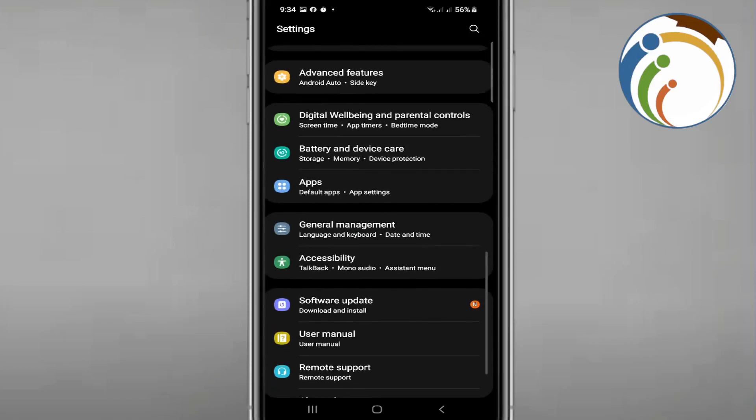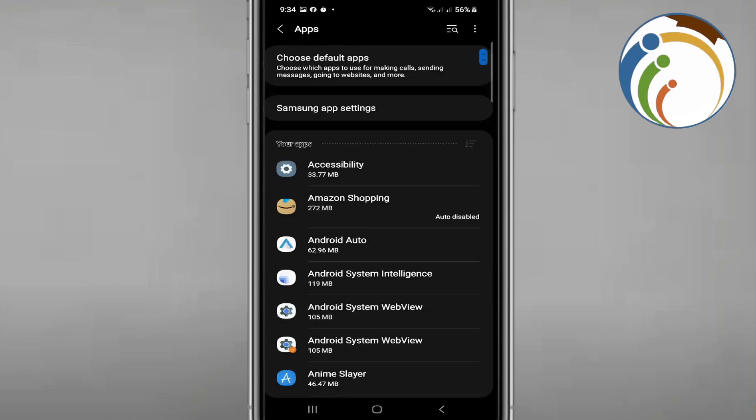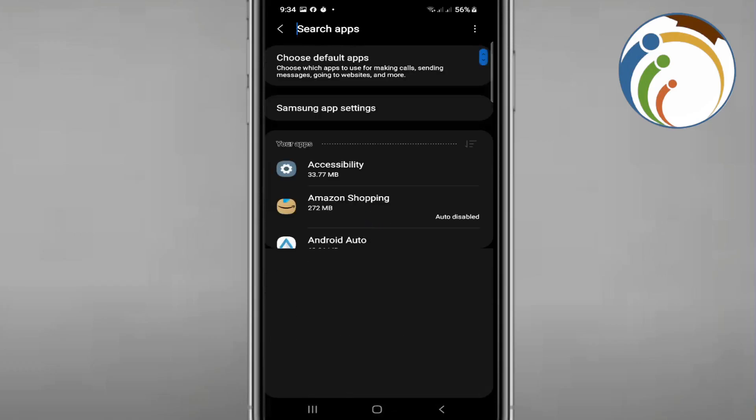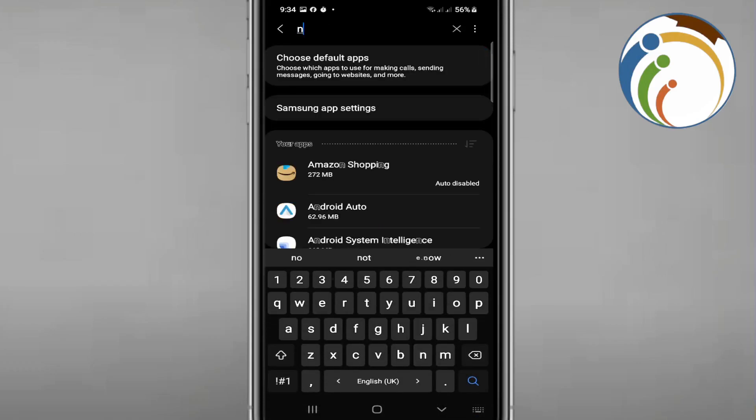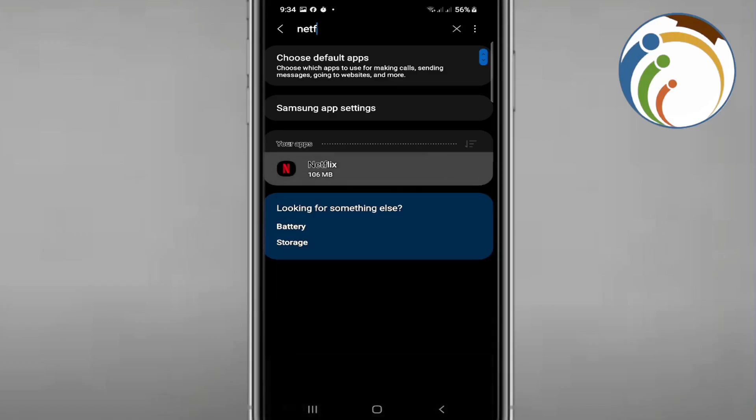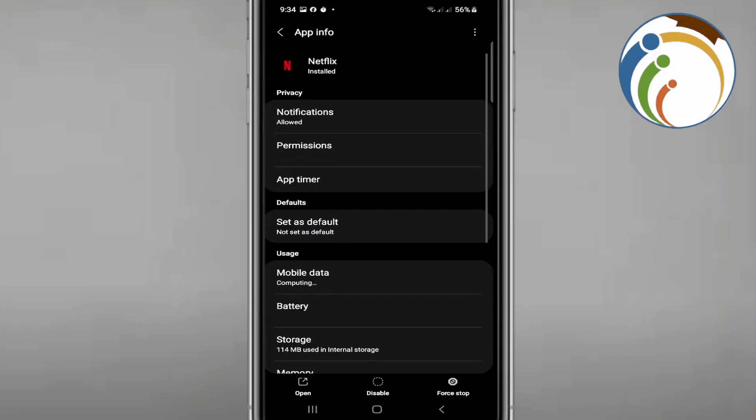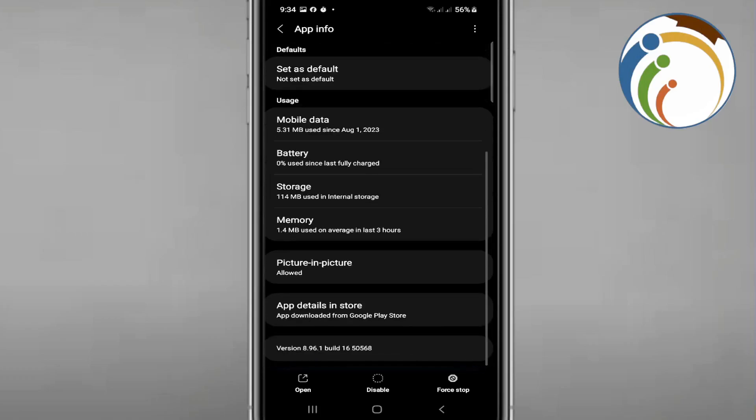click on Apps. Once you do Apps, click on the icon and start to type Netflix. You'll see Netflix here. After you scroll down